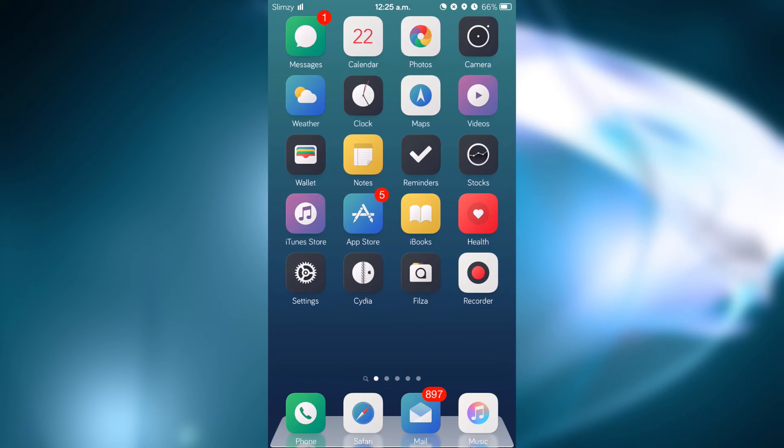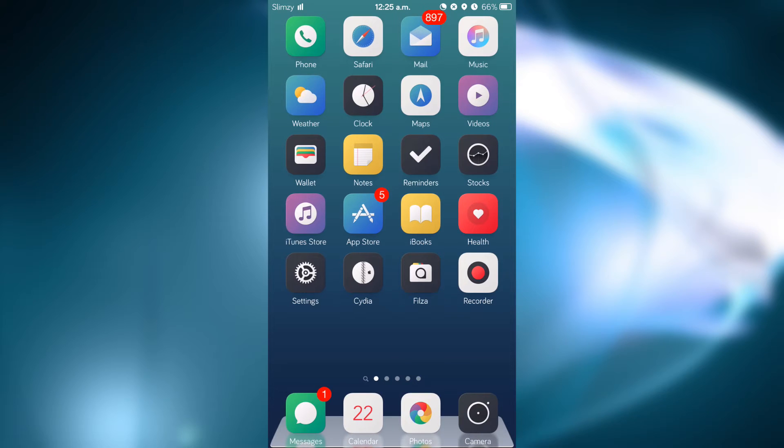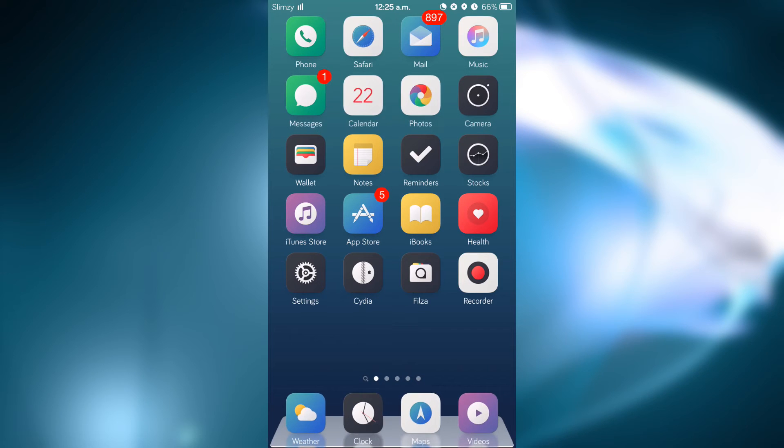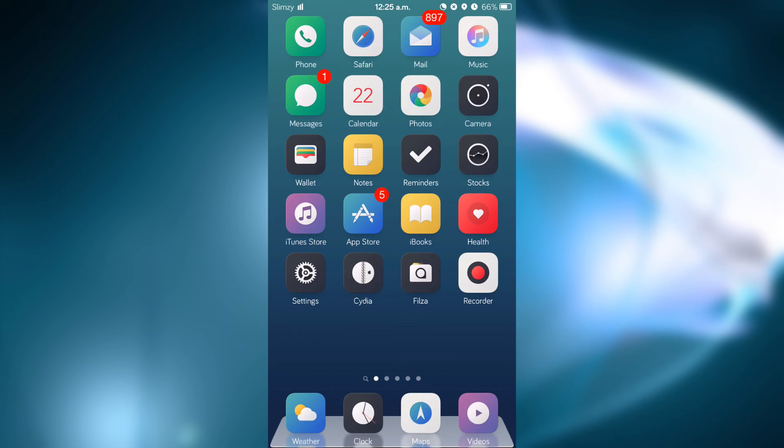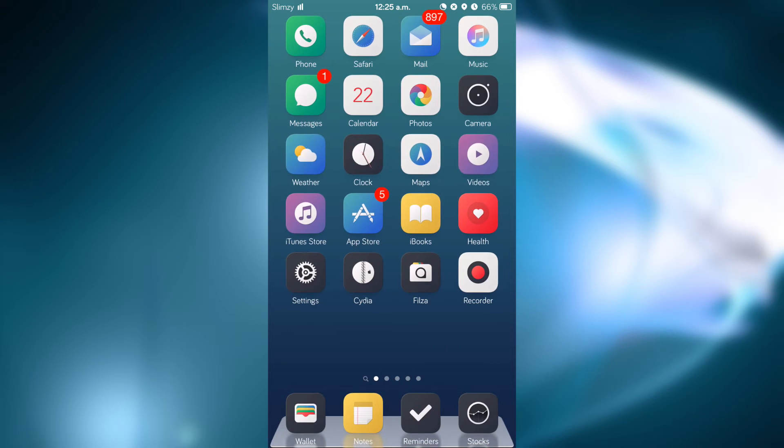by basically using one hand. So for example, if I were to swipe right on the dock, you can see that the top row of icons comes all the way down to the bottom. If I do it again, the second row of icons would come to the bottom, and the third, and so on and so forth.